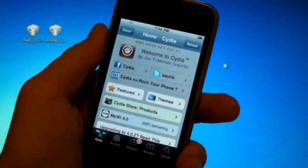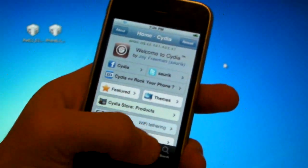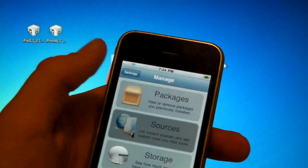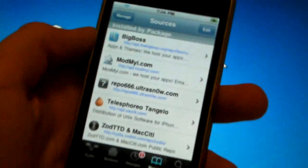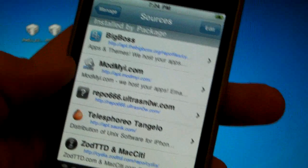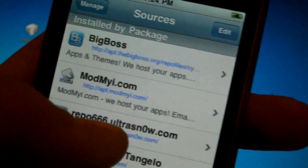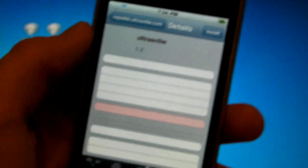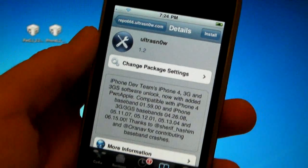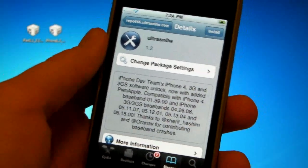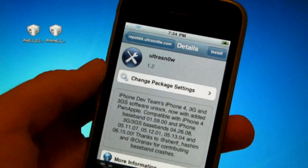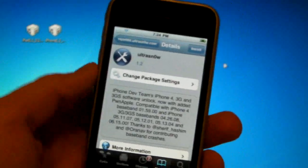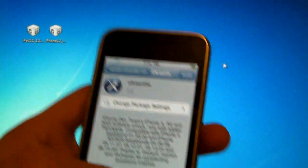So once your Cydia is loaded and ready to go, we're going to go to manage, sources. We're not going to add anything because it's already there. Repo666.ultrasnow.com. And if you don't have it just search for UltraSn0w. But go ahead and click on in and you will install UltraSn0w which has been updated to 1.2 firmware, which works with the new 6.15.00 baseband which you are updating your iPhone's baseband to, basically from the iPad. And you'll install it and confirm it.